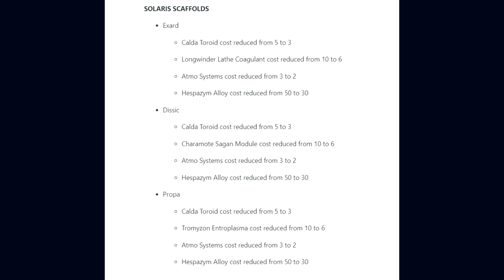For the Solaris Scaffolds, Exard Scaffold Caldotoroid 5,000 to 3,000, Atmos Systems 3,000 to 2,000, and Hespazym Alloy 50,000 to 30,000. Dissic Scaffold with similar reductions. And lastly for the Propa Scaffold, Caldotoroid reduced from 5,000 to 3,000, Tromazon Entroplasma 10,000 to 6,000, and Hespazym Alloy 50,000 to 30,000.